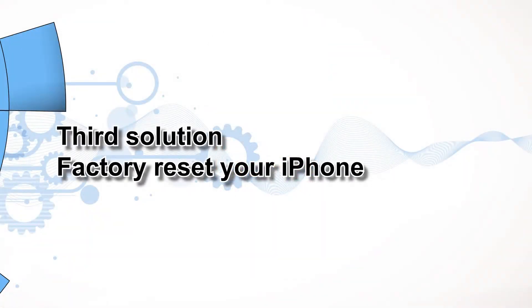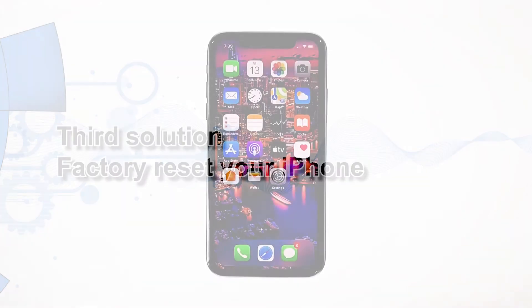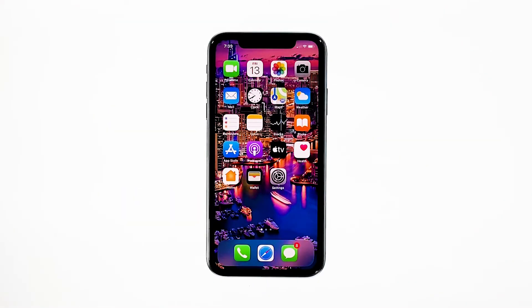Third solution: factory reset your iPhone. A reset will be able to fix this problem, but make sure to create a backup of your important files and data because they will be deleted and you may not be able to retrieve them. When ready, follow these steps.